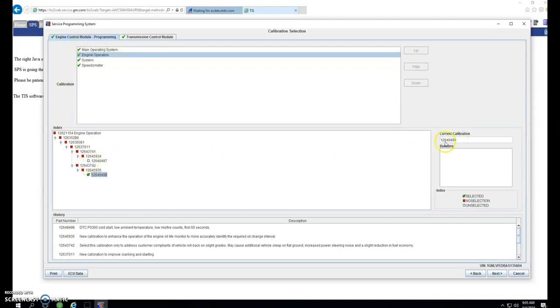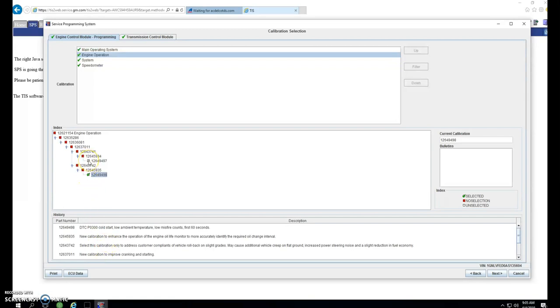Here, it shows the current calibration, which is already checked off in green, and it gives you a brief description down here if you want to change the calibration. I'm going to change the calibration so it has something to program. Otherwise, it will tell me that it's already programmed.